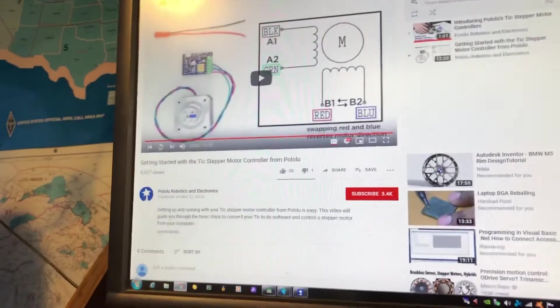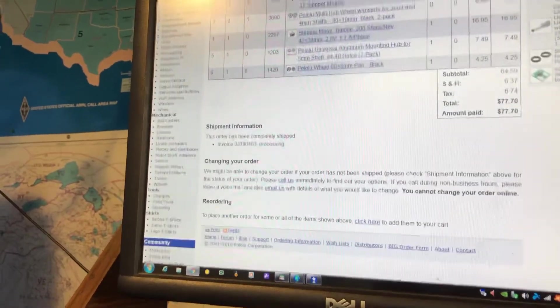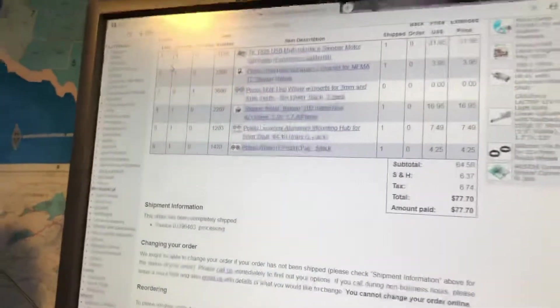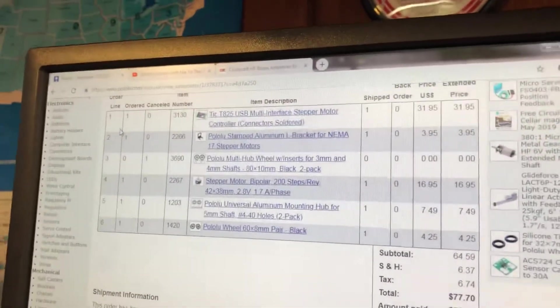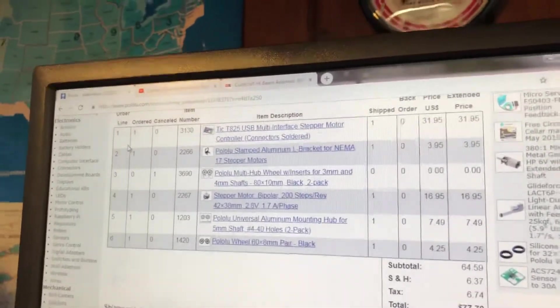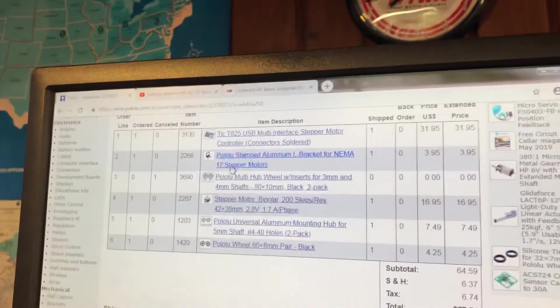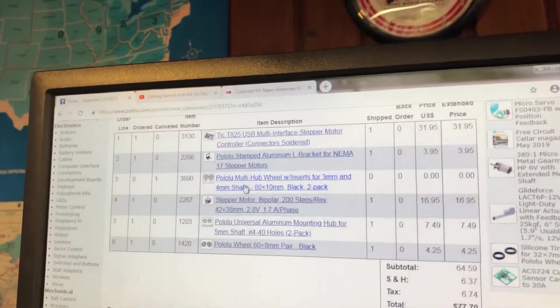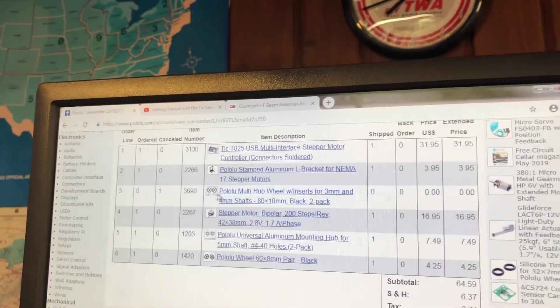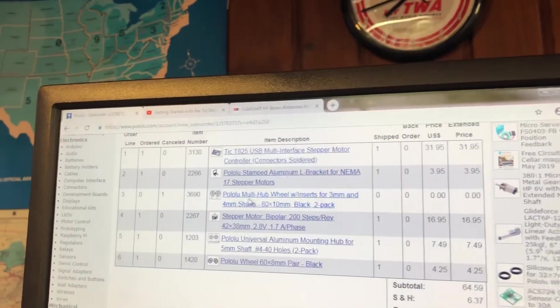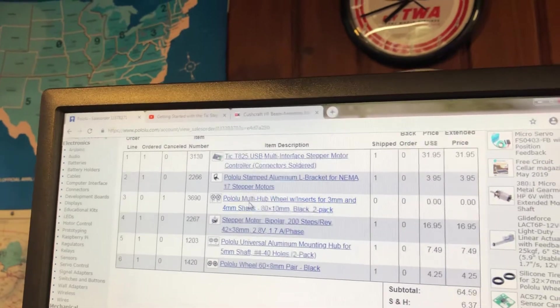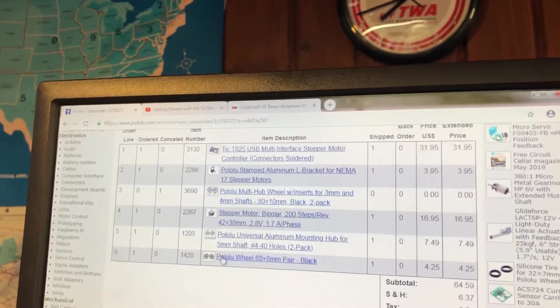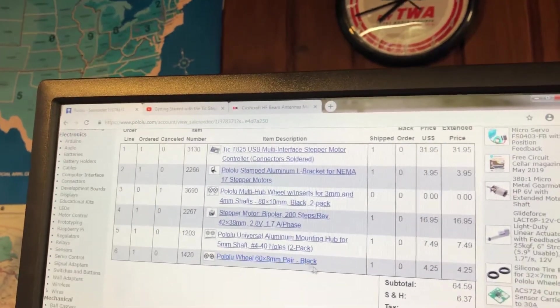Then you've got to buy the following parts. Of course, you can do your own research, but I'm just going to show you what you've got to buy right there. That's right there with all the prices. Don't buy the multi-hub wheels. I needed that for something else. These two wheels you don't have to buy.